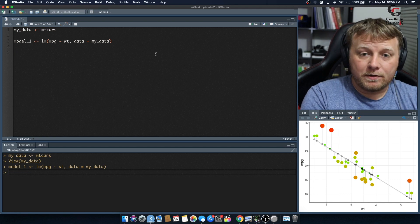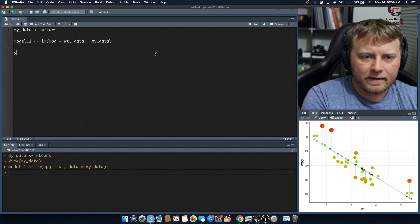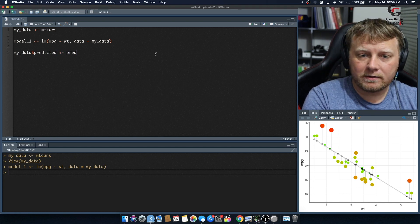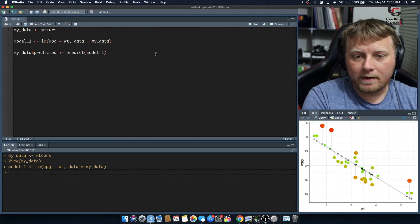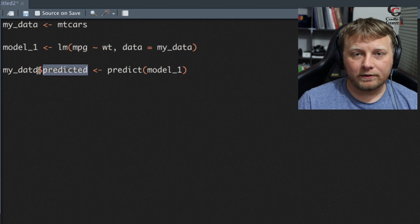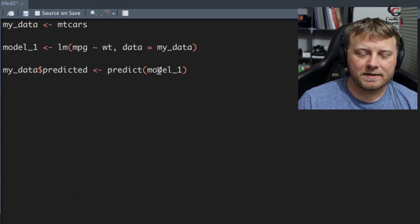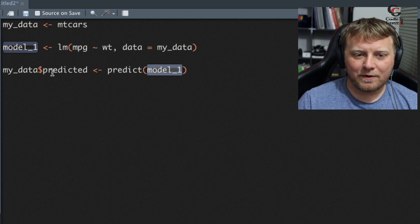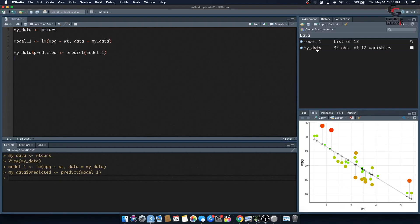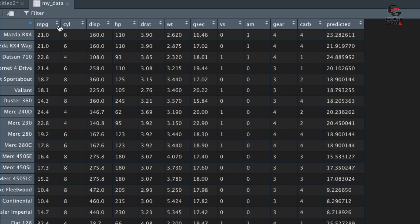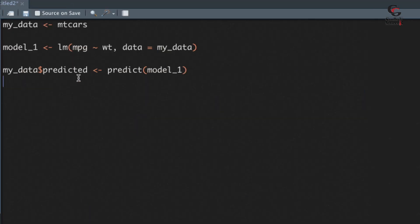Now we're going to add our predicted values and residuals to this model. We'll do mydata$predicted, assigned equal to the predict() function using model1. So we're creating a predicted column on the fly using the dollar sign, plugging model1 into predict() and adding those values down the column called predicted. Looking at the data, miles per gallon was 21.0 but we predicted 23.28, so there's a little bit of error there.